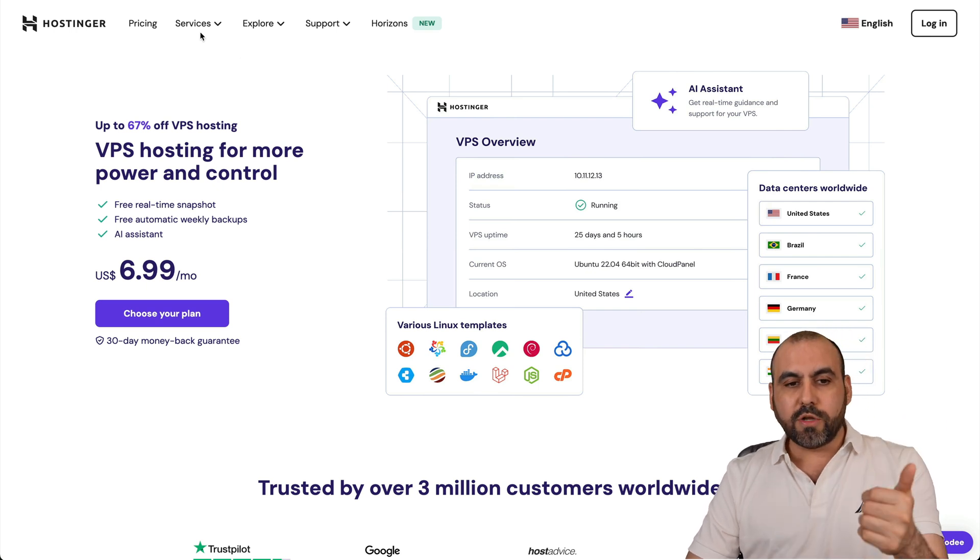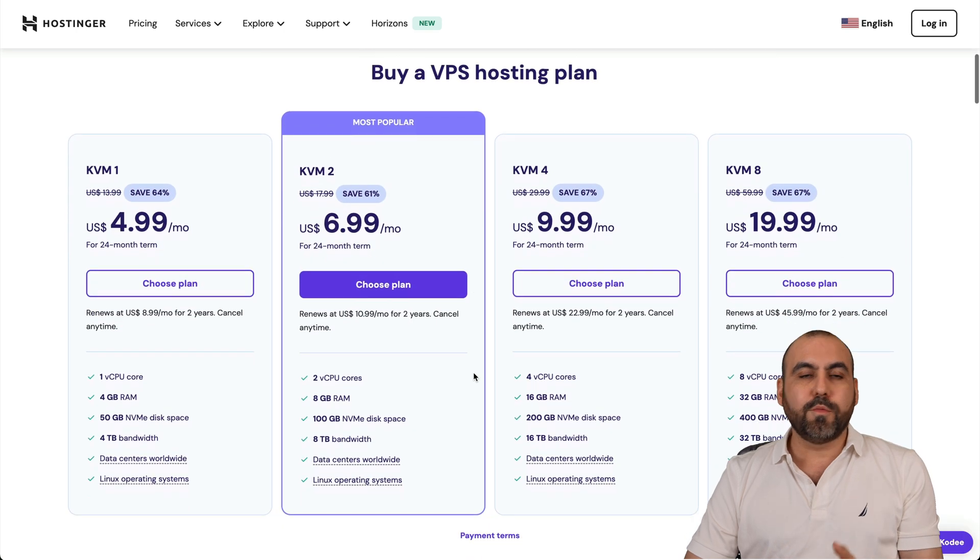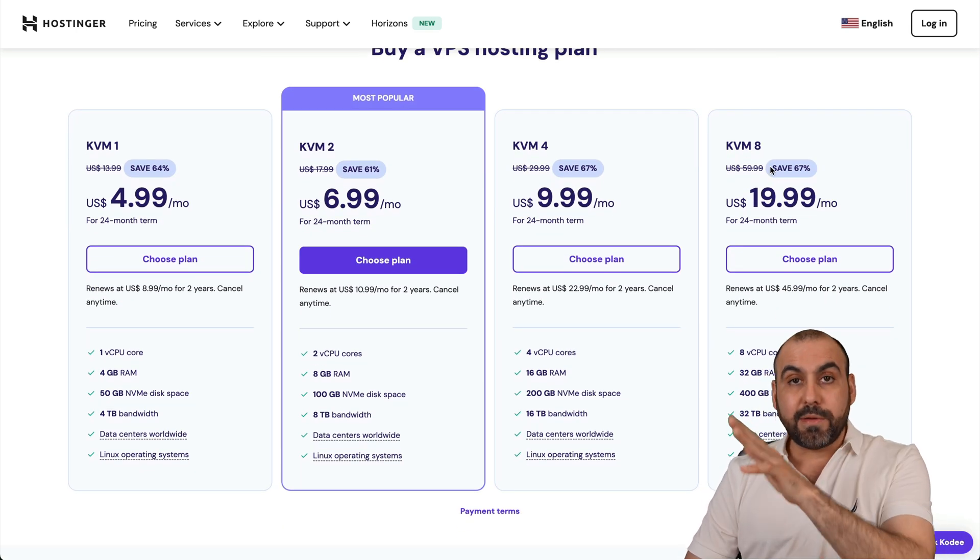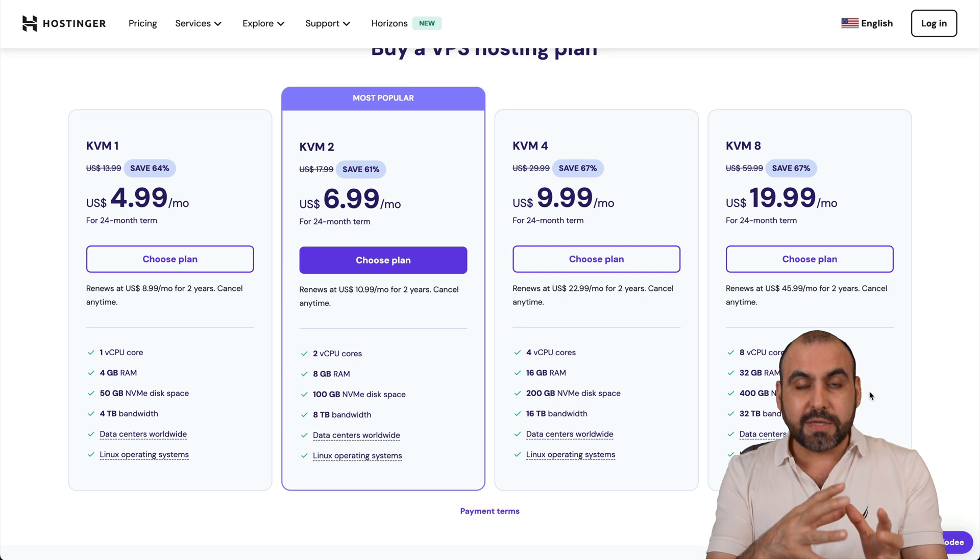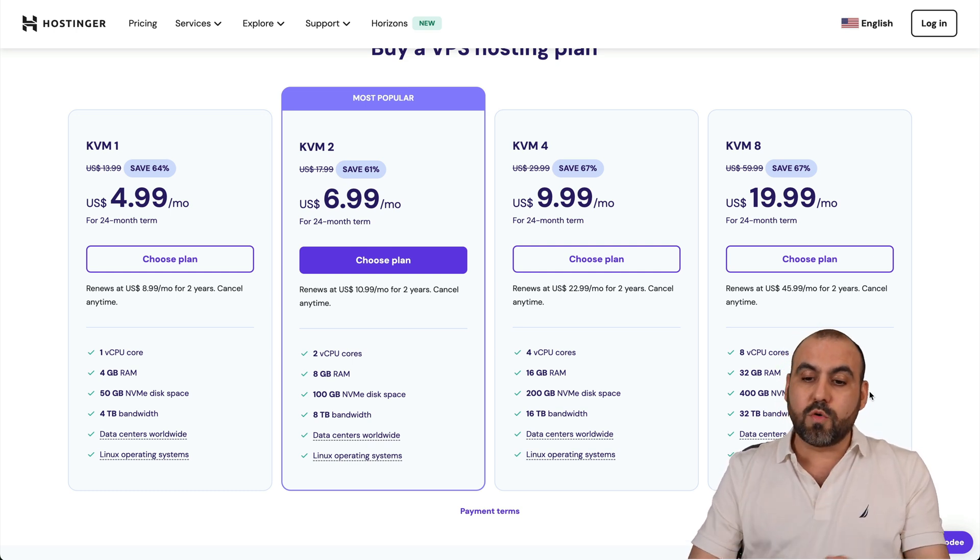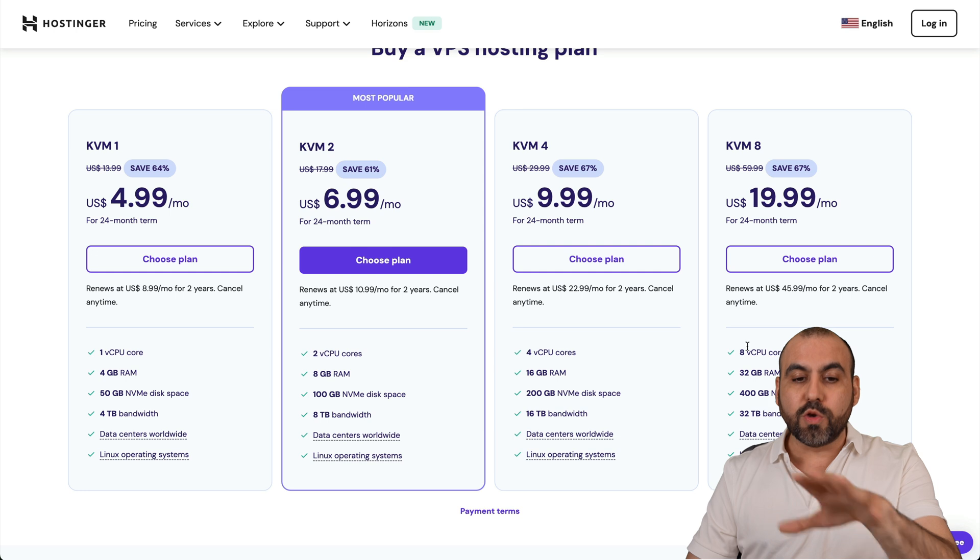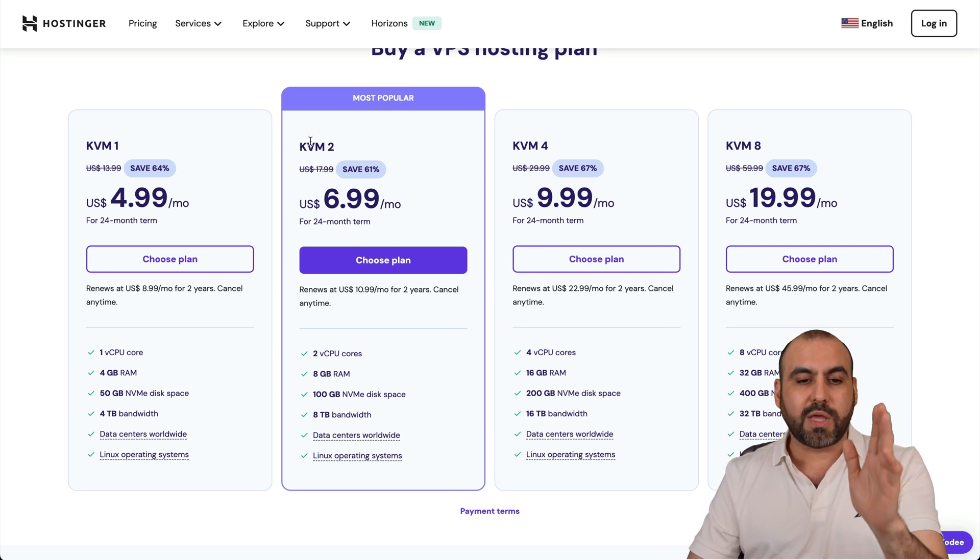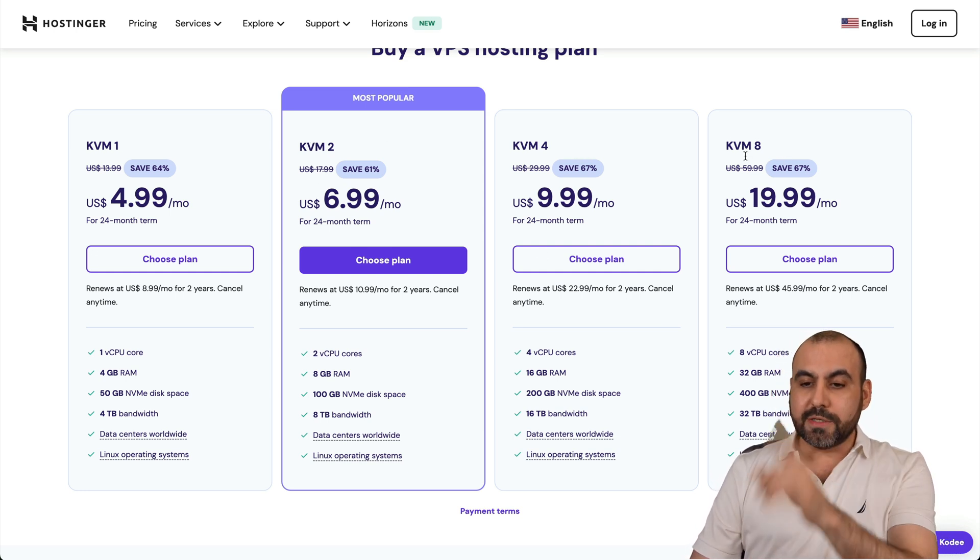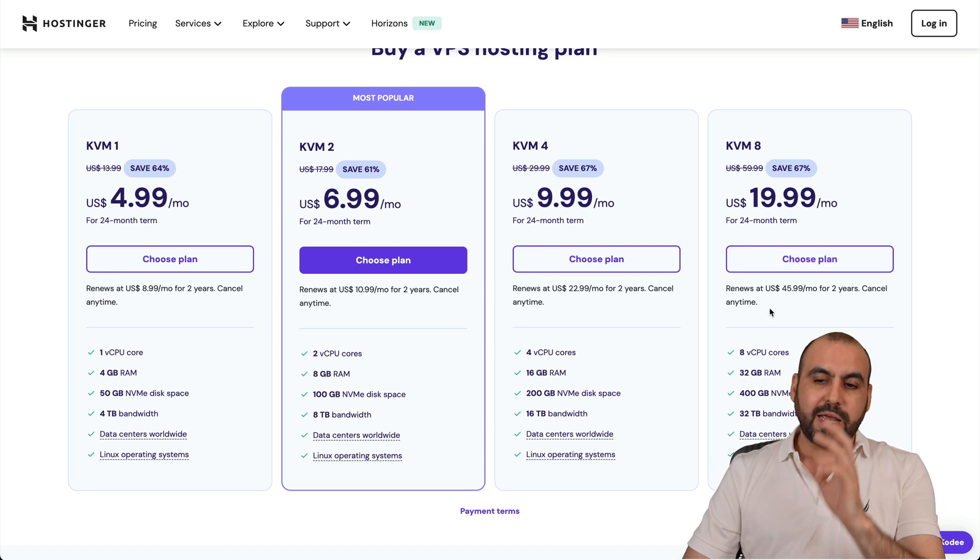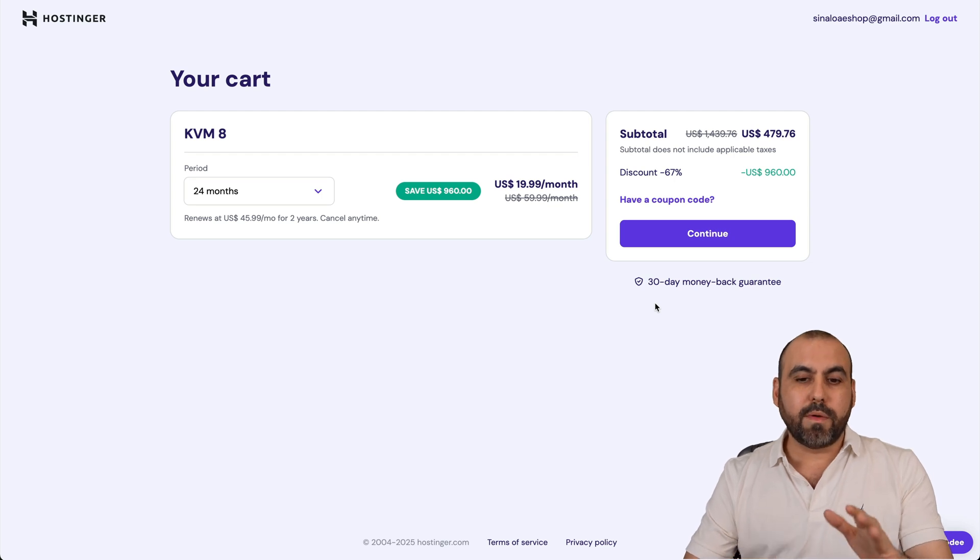Go over to service, go to VPS hosting, and down here, you'll be able to find your VPS plans. I recommend KVM 8 for this purpose, since API is resource intensive. So you want to have something that's actually powerful. Unless you use the basic models, you're definitely good to go with KVM 2 or 4. So do consider that. In this case, I'm going to use KVM 8, which is $19.99 a month. But I'm going to show you how to apply a coupon code. The price is going to drop even more.